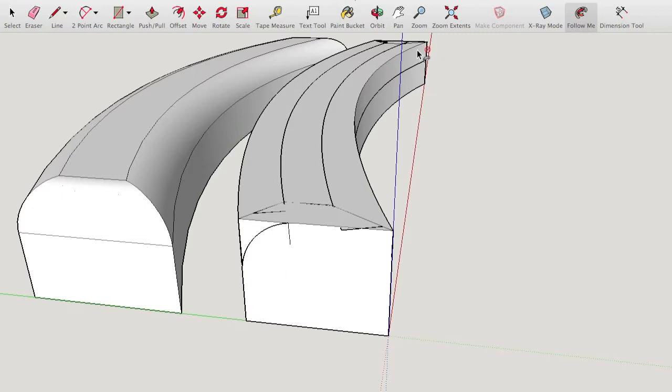What's going on here? I'm really stuck. I need the many subdivisions but the arc tool and the Follow Me tool just don't work. Please help me.